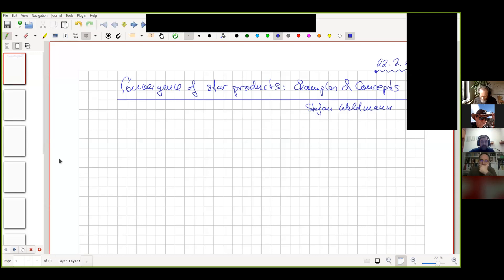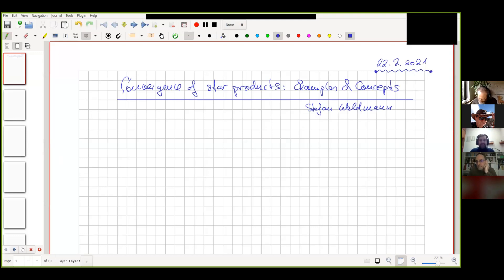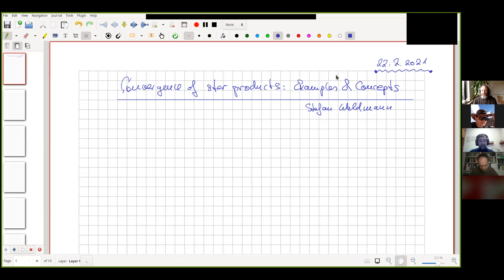I will start now — hopefully this works with sharing my screen. You should be able to see my handwriting here. It's a non-commutative geometry seminar, and I'm maybe a bit off topic talking about star products, but only a little bit, because star products are in some sense a big source of examples for various types of non-commutative geometries. I'm not so much talking about non-commutative geometry in the orthodox way about spectral triples and reconstruction theories.